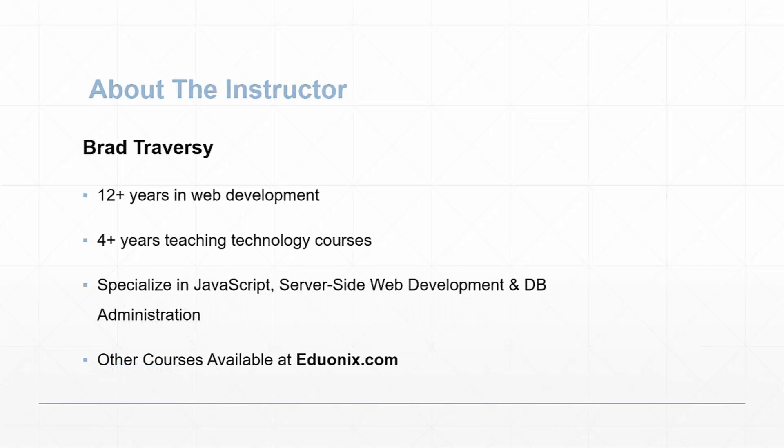A little bit about myself: I have about 12 years experience in web development and web design. About four years teaching technology courses, mostly web development and programming.